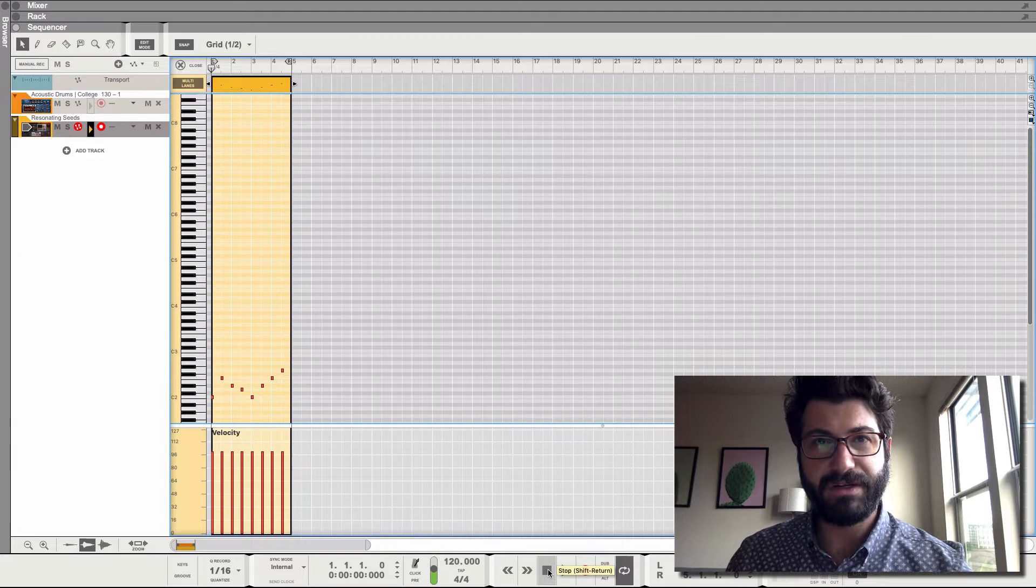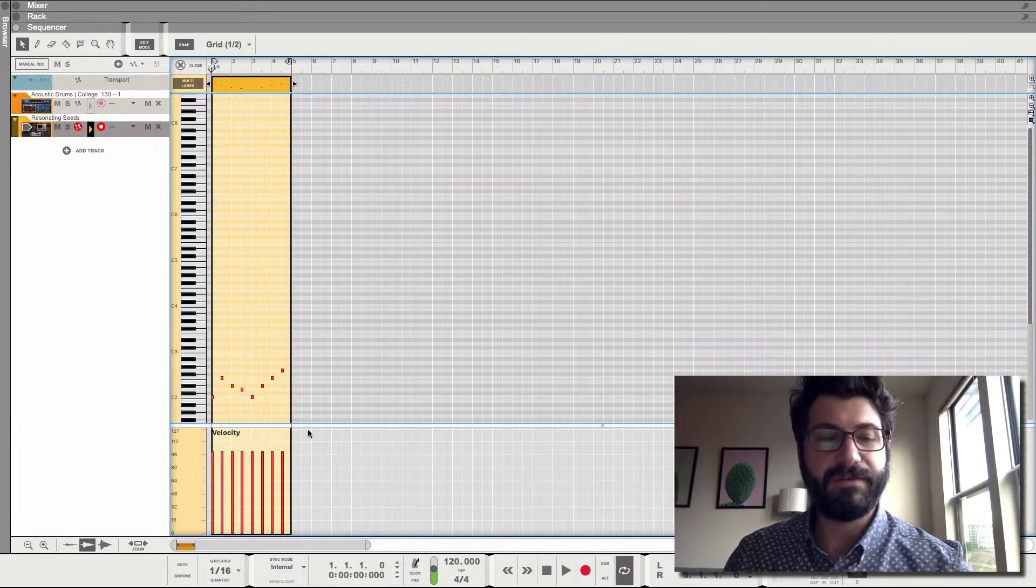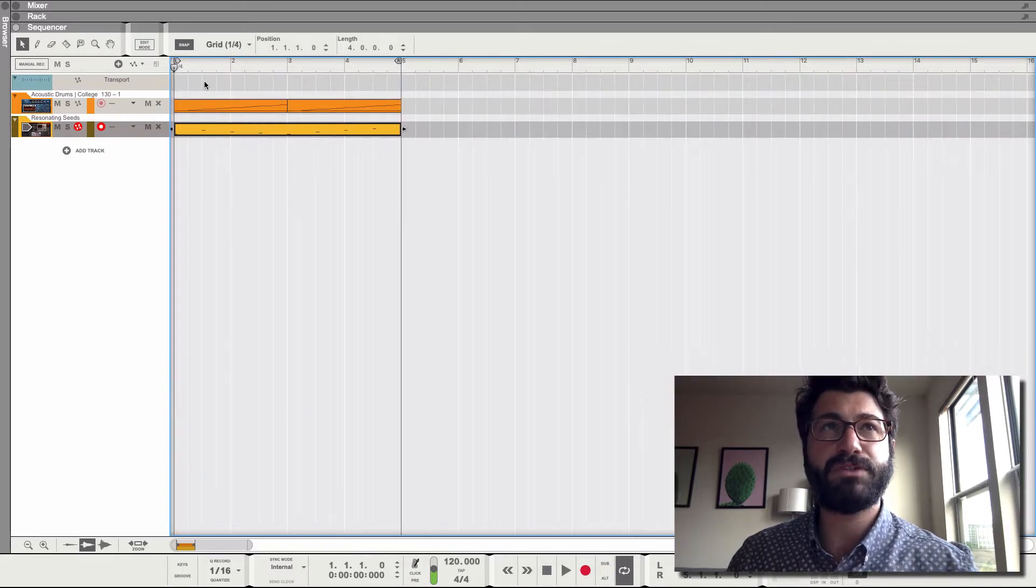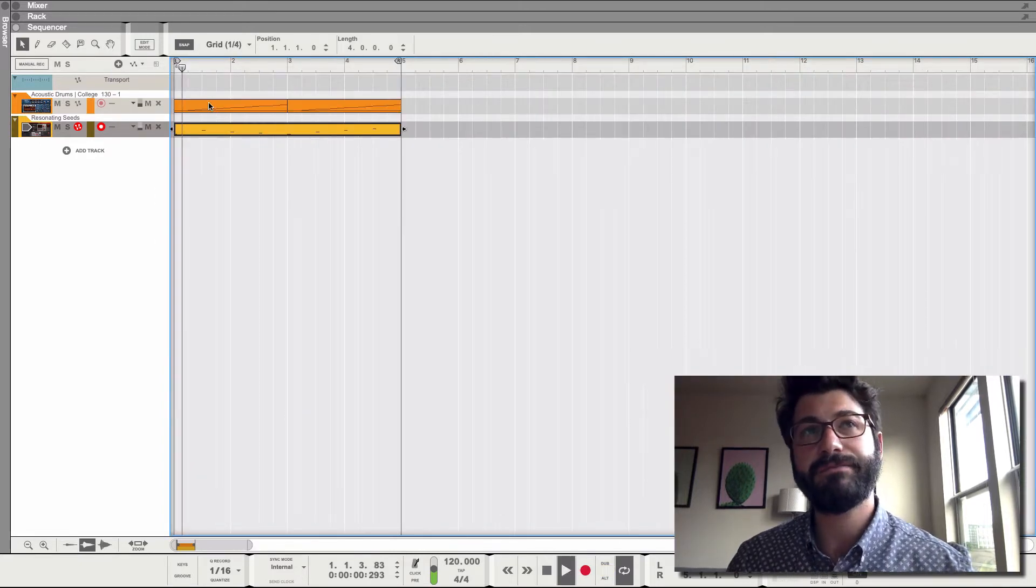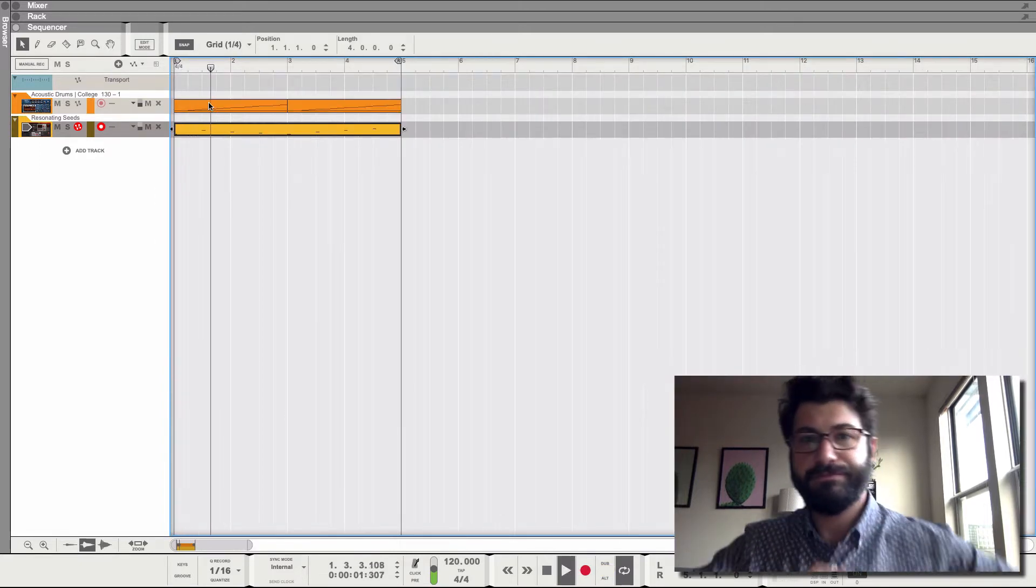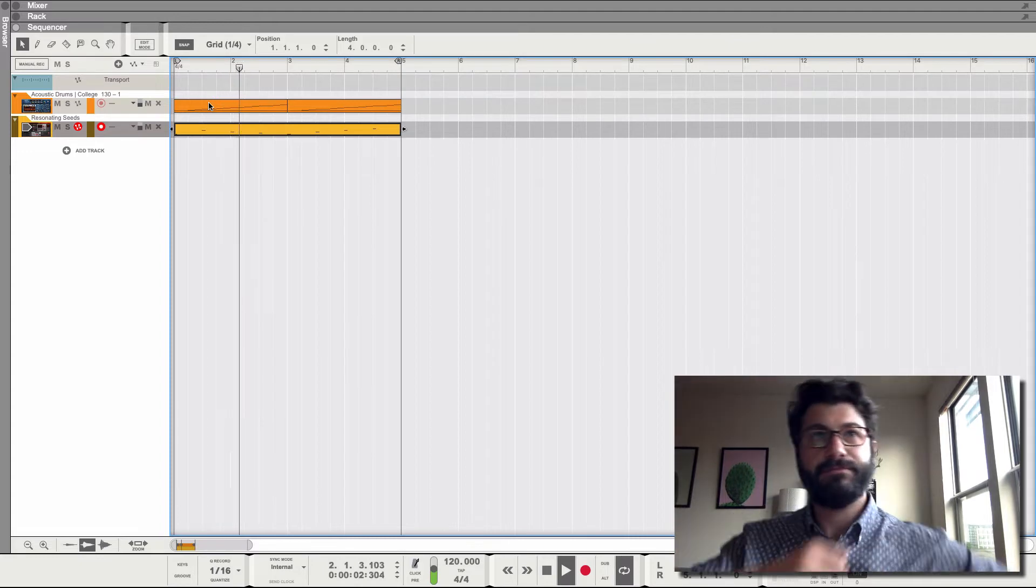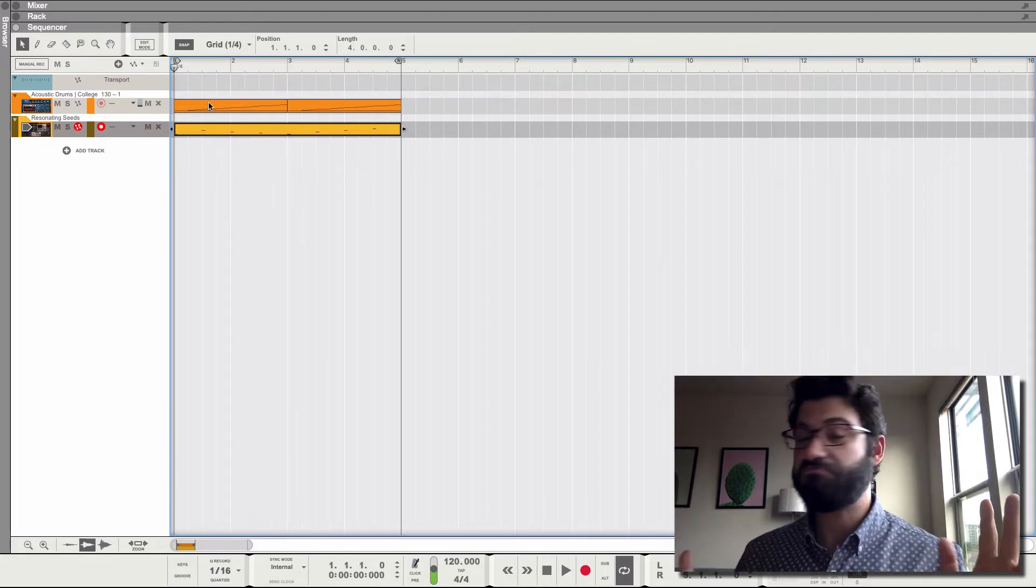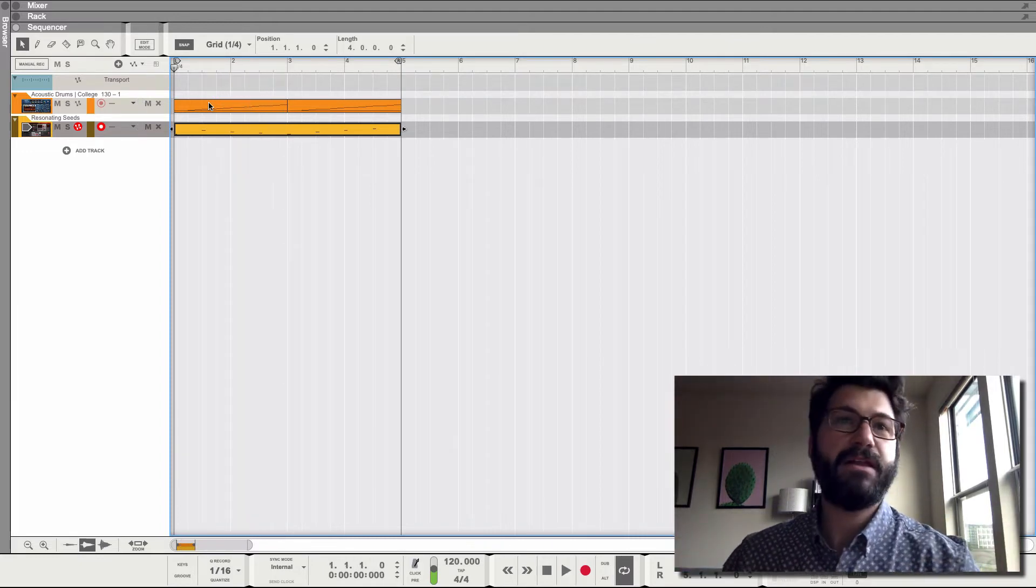So without further ado, we've got a really boring simple stupid loop here. Doesn't matter.